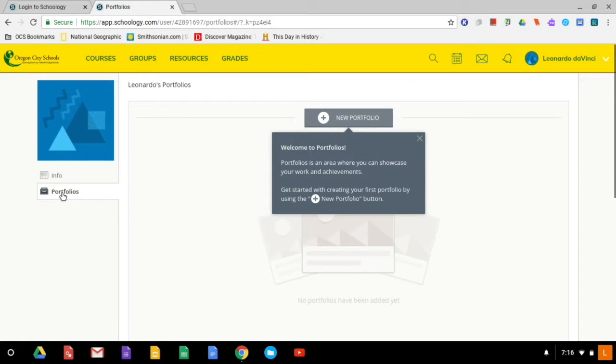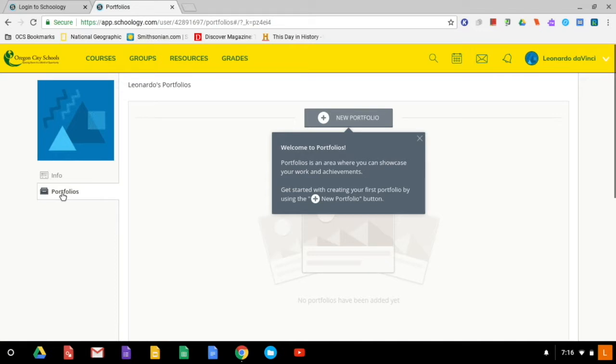Now portfolios are pretty neat. It's a place that you can put your work, you can put pictures, you could add some really cool videos or presentations that you've created this year. And you could do that overall for the whole school year.